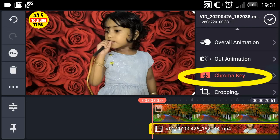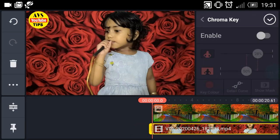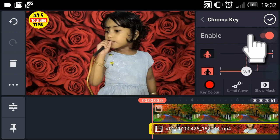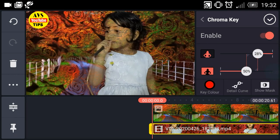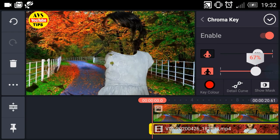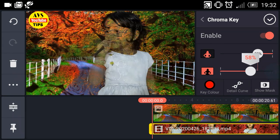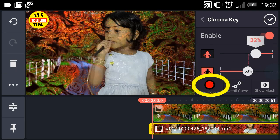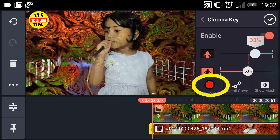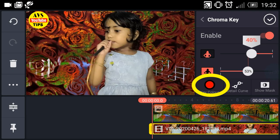Click on the chroma key. Click on the Enable button. There are two buttons, so we can adjust the background to the photo.